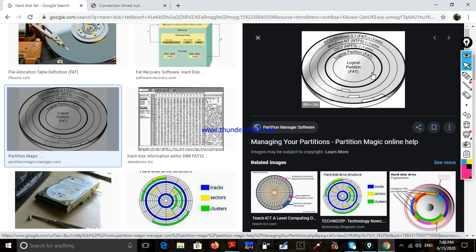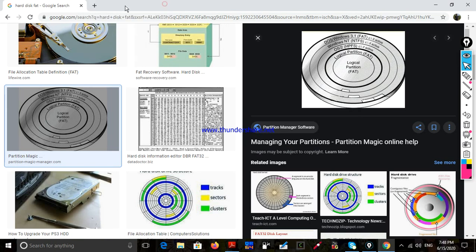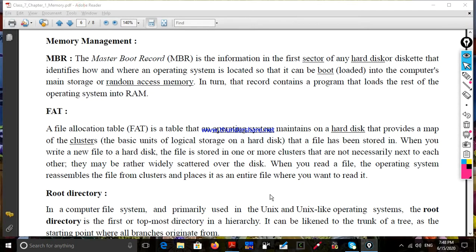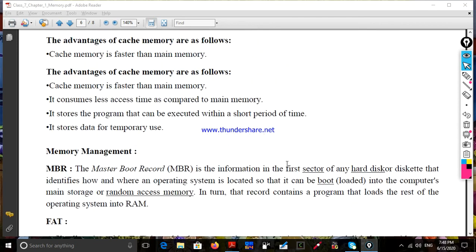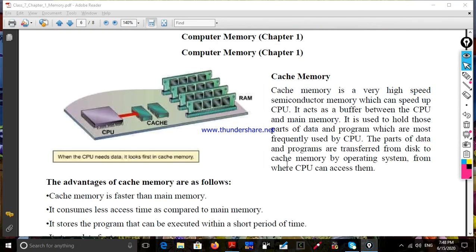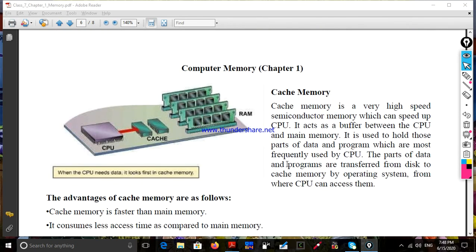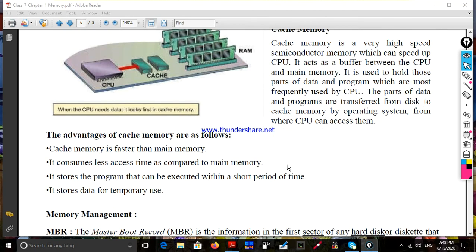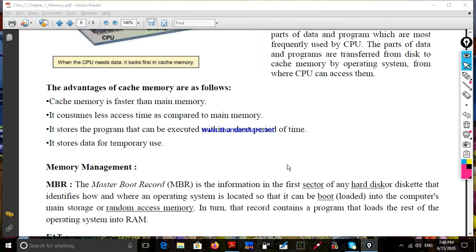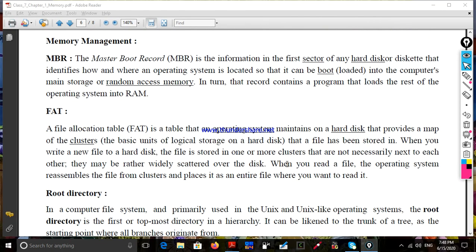To summarize, we have covered cache memory, memory management, MBR, and FAT.